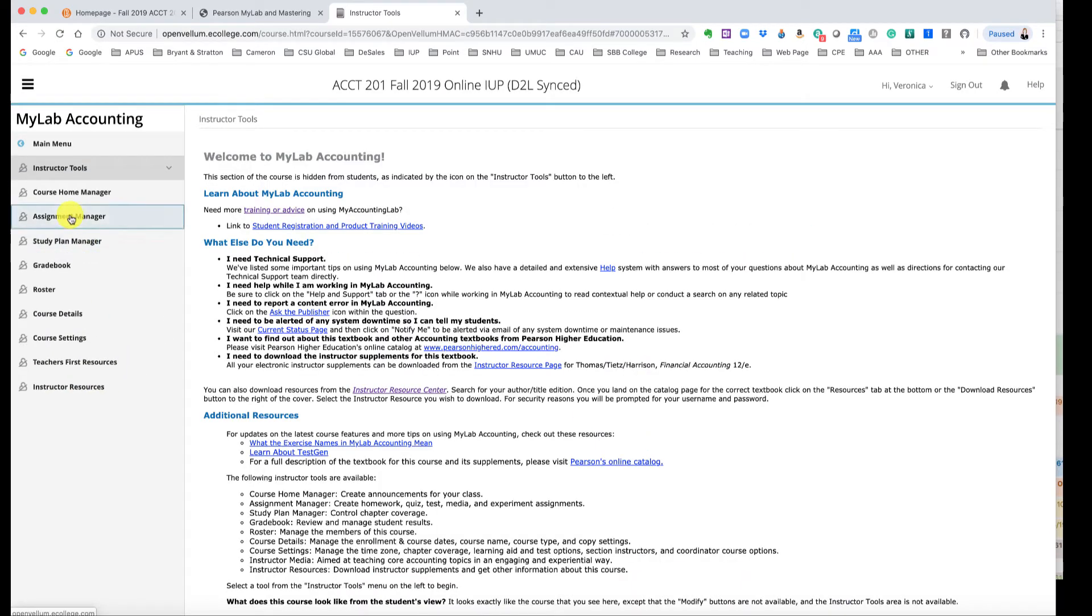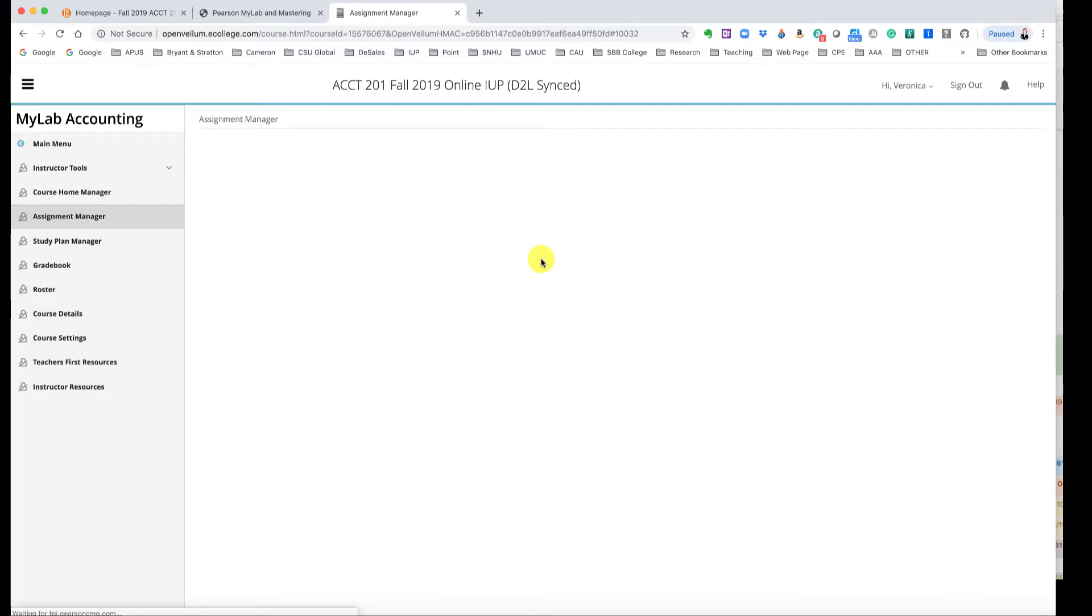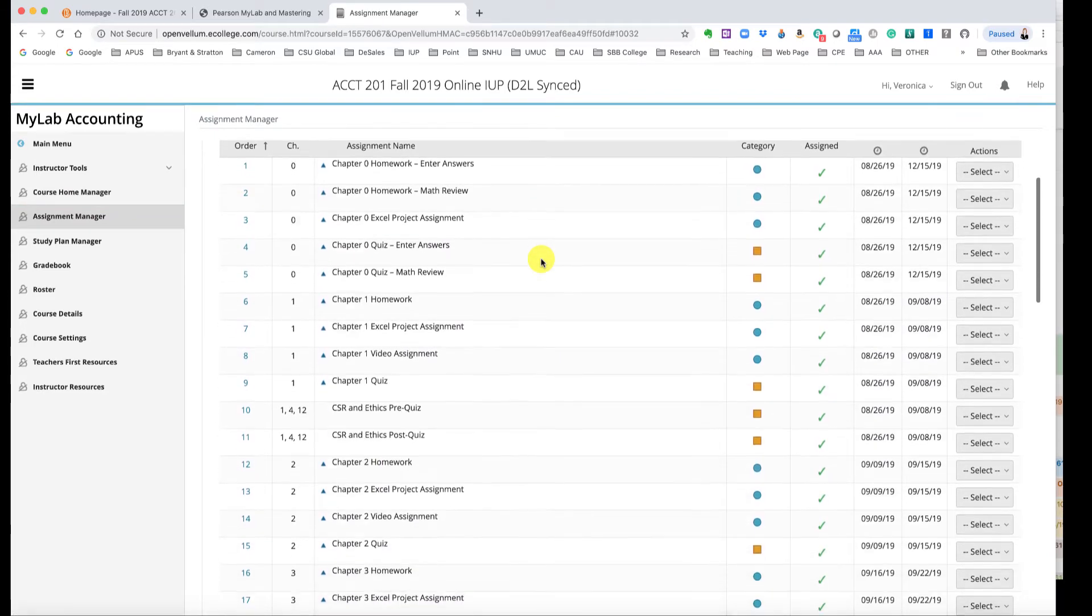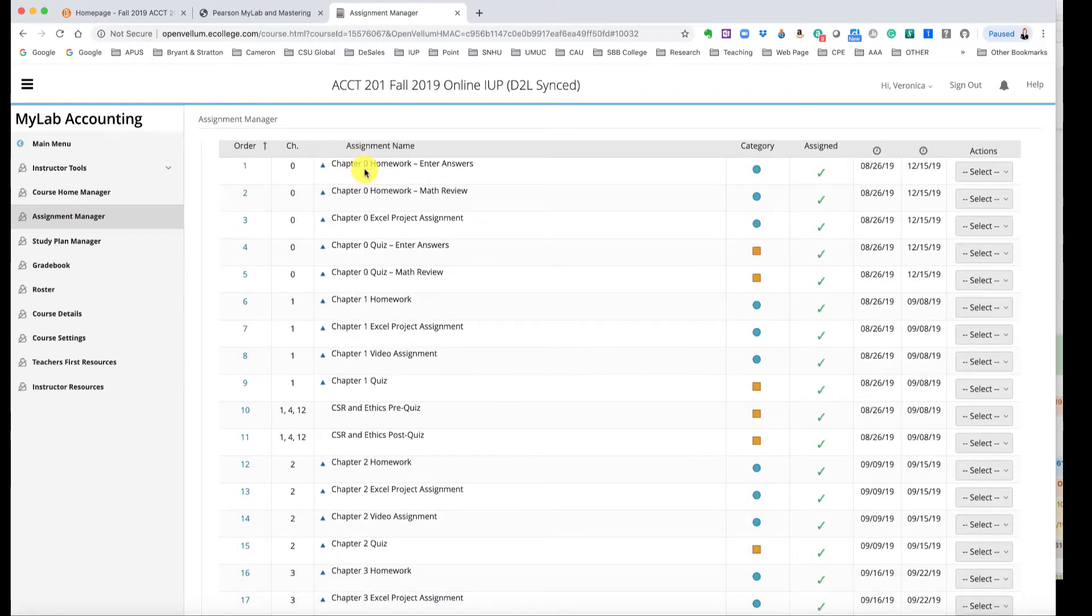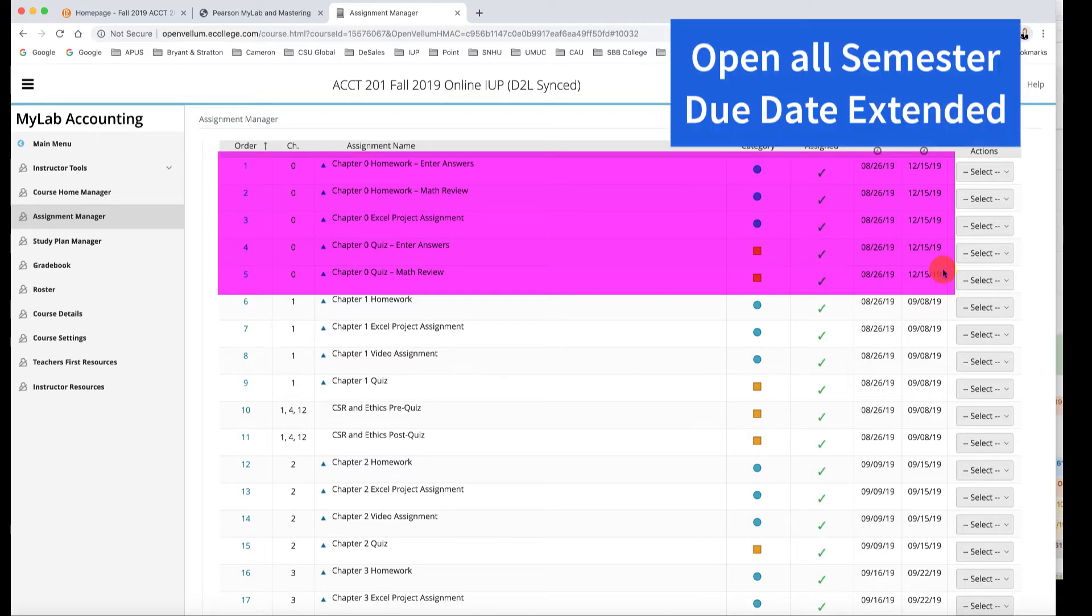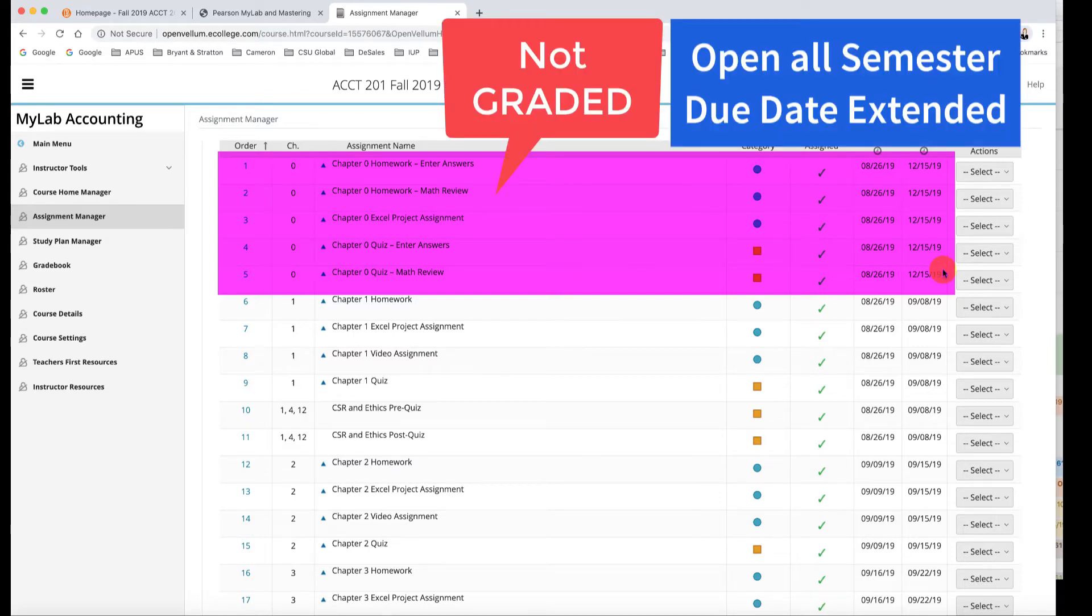My view may be a little different than yours but it's just for illustration purposes here. So you will see here all of the Chapter 0 homework, Excel, and quizzes. I have extended the due date to December 15th. Those are not graded. Those are merely optional and for you to show you how, like it's a math review, how to enter answers in the quizzes and kind of how to go through the Excel project.